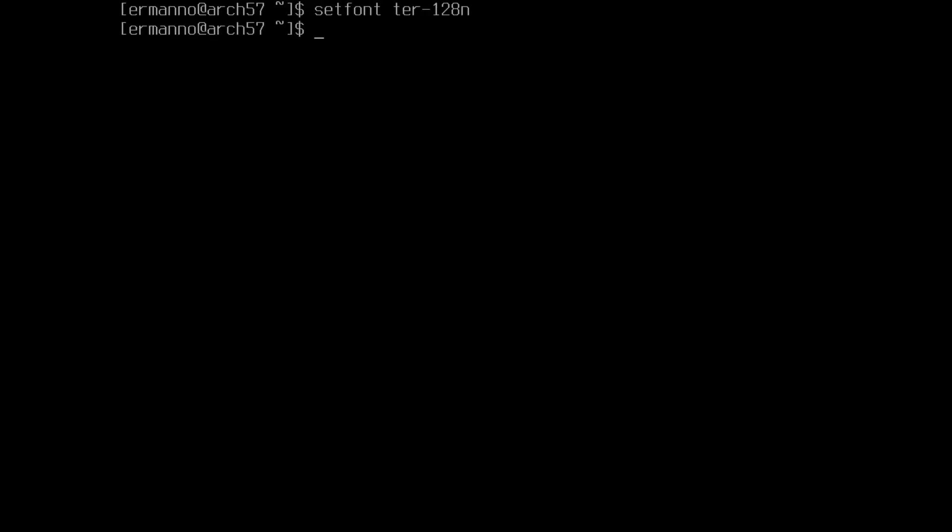I'm going to increase the font size here in the console because we have to perform some tasks before we start the window manager later. I already installed the terminal font in the installation, so I can increase the fonts now by typing in 'setfont ter-128n'. I'm going with 128 points so it's easier for you to see in the console. Let's clean up the terminal and proceed.